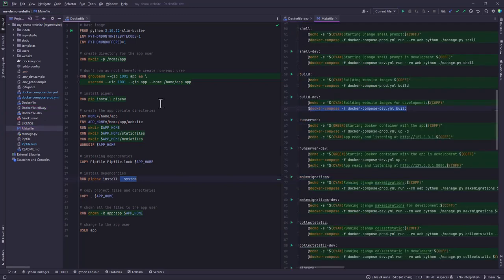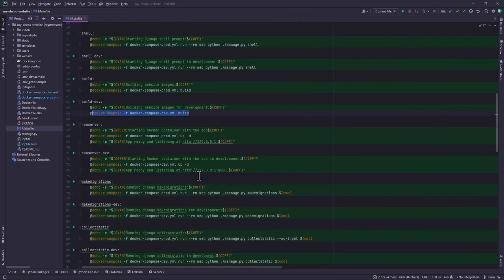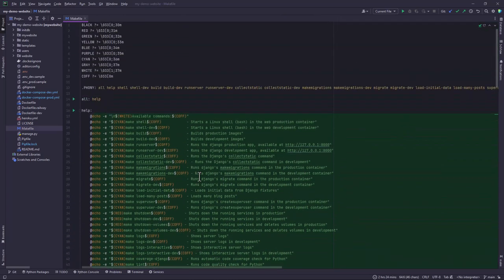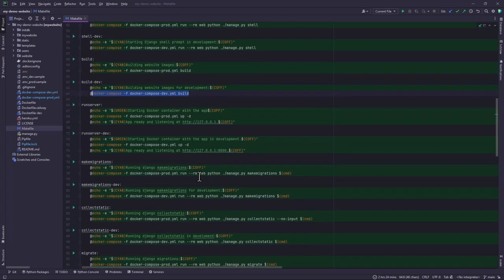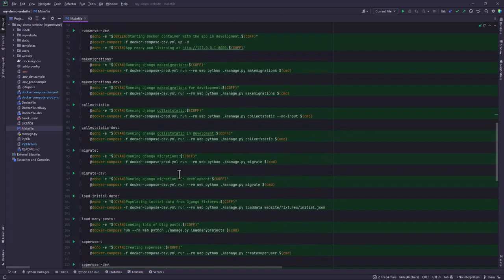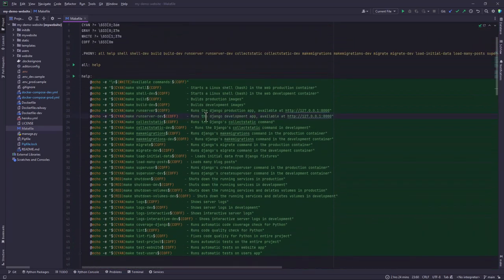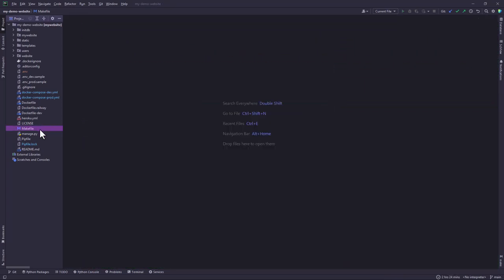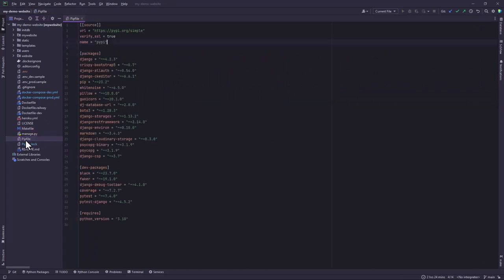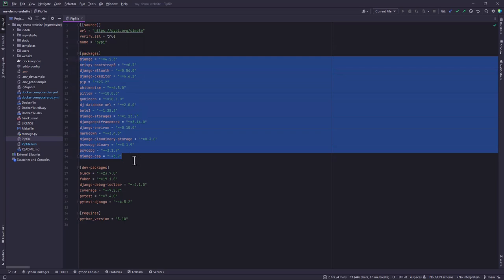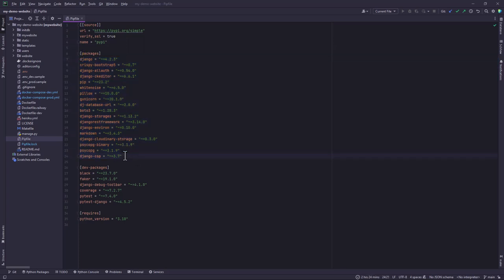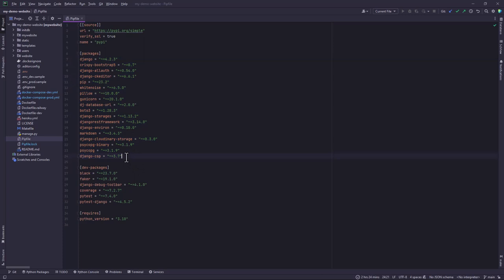And then we also have these make files that are populated with multiple commands. This make file saves a lot of hassle when executing your commands. I've also tried and documented what each and every command does. And then let's look at the pip file. The pip file contains a list.